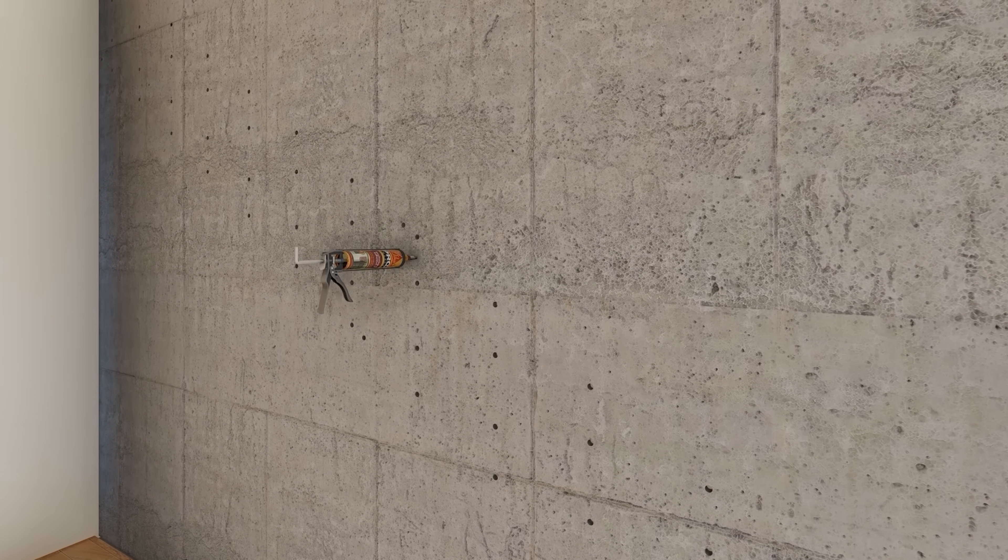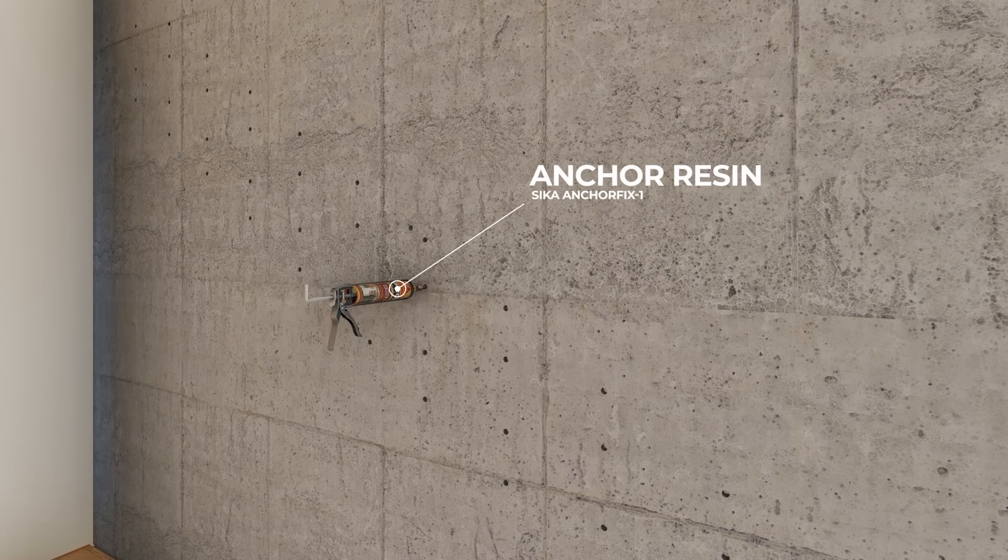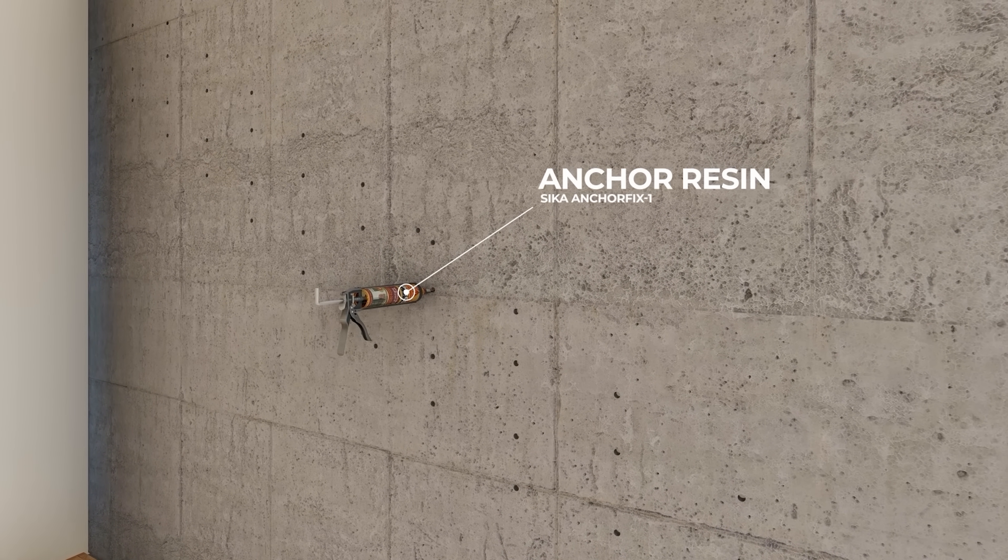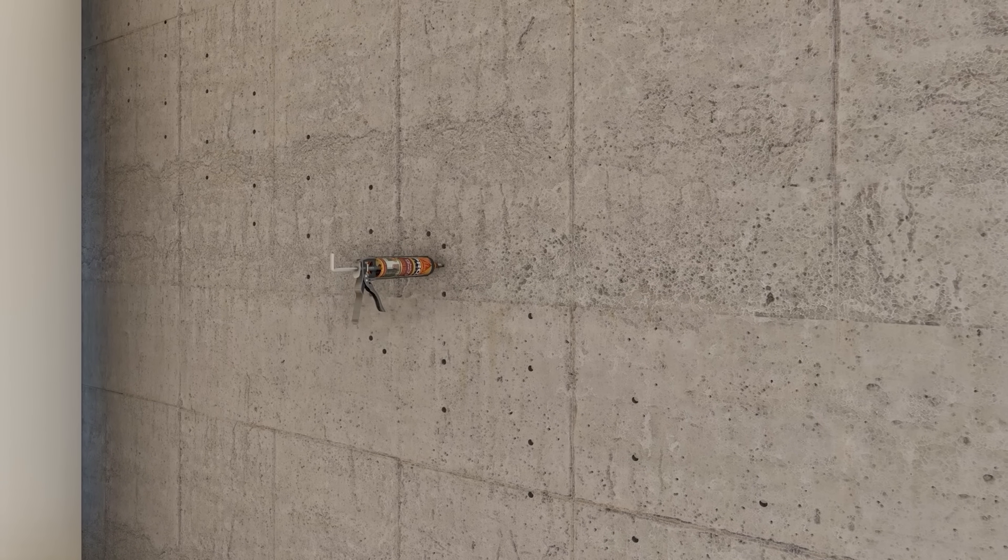Once holes have been drilled and cleaned, anchor resin is used to fix high tensile studs into the reinforced concrete.